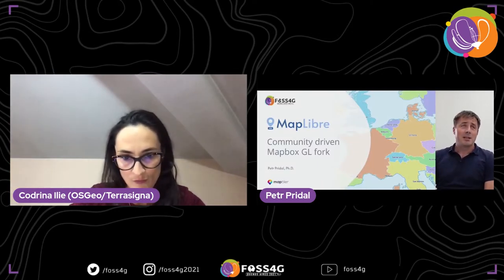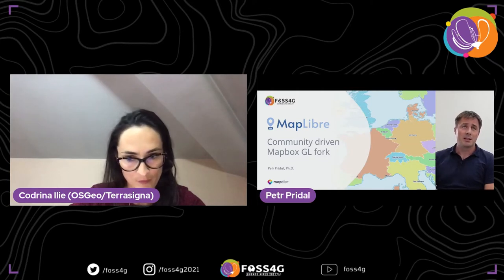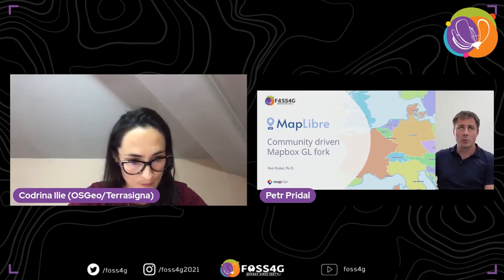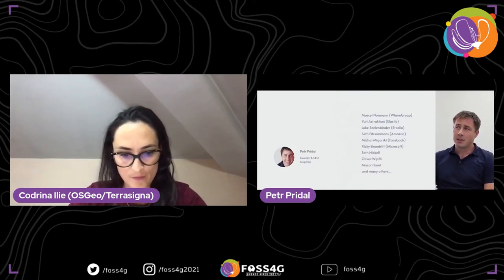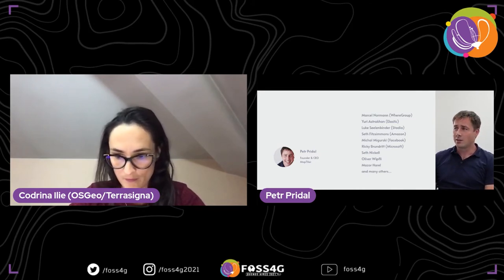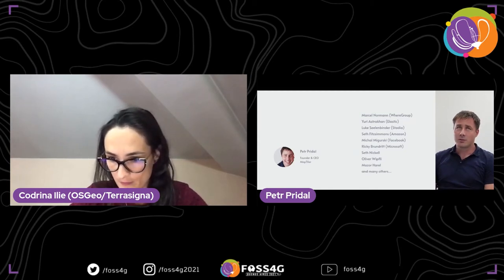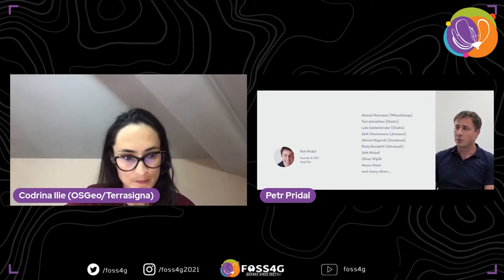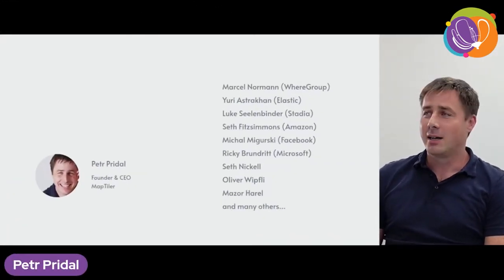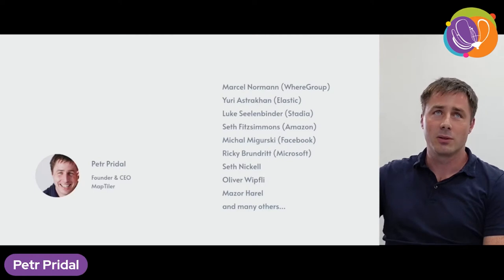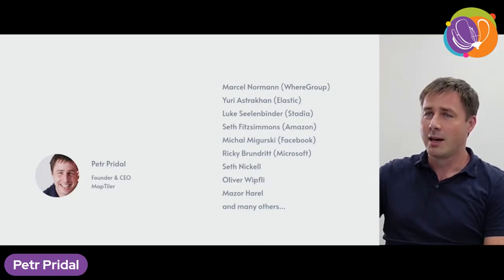My name is Peter Pridal, I am the CEO and founder of MapTiler, and I'm here to speak about a community project called MapLibre, which is a fork of MapBox GL. I'm speaking also for the people who contribute to the project. There are multiple contributors and great heroes in the open source community who donate their time and effort to bring the project forward — it's not a one-man-show.